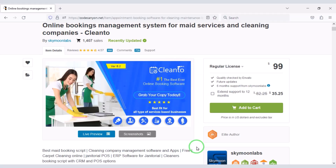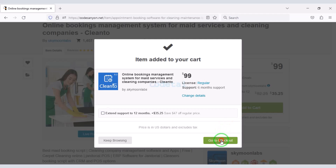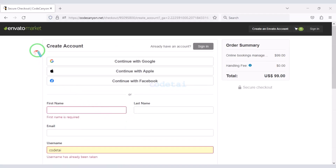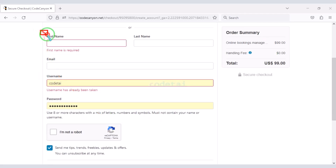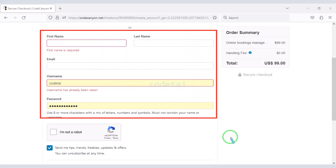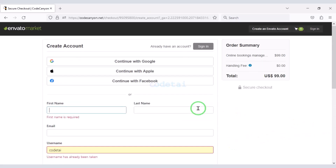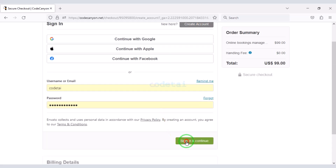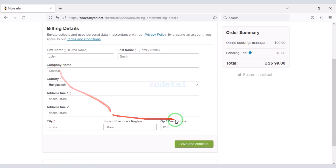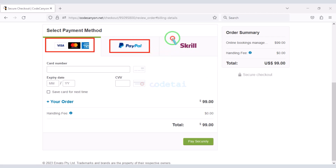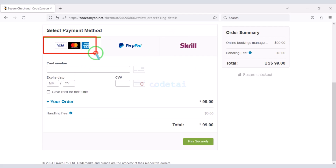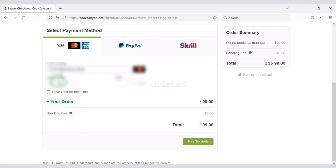To purchase the source code from Envato, click the Add to Cart button then go to checkout. You need to create an Envato account — you can do so using Google, Apple, or Facebook, or by submitting your information manually. After logging in, submit your billing details. You can purchase the source code using bank card, PayPal, or Skrill.